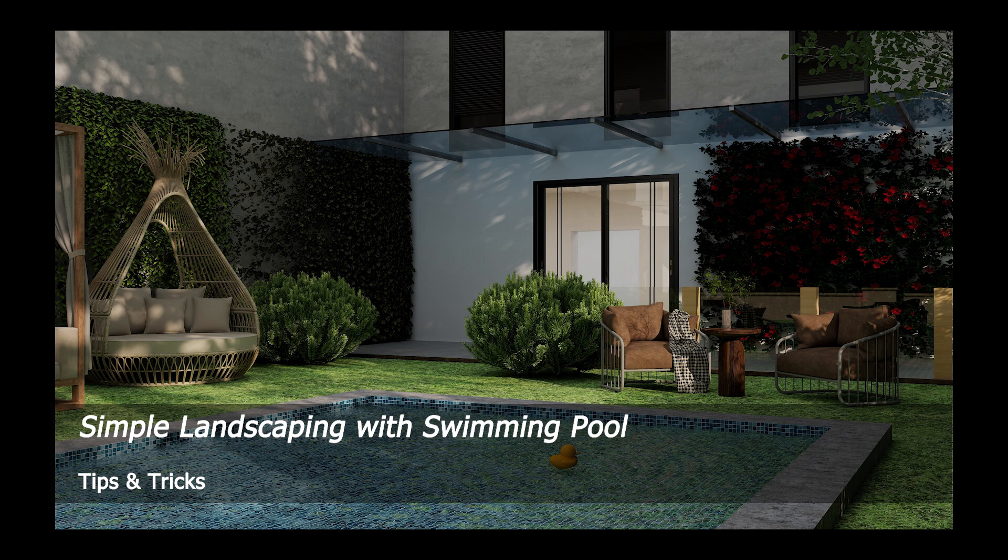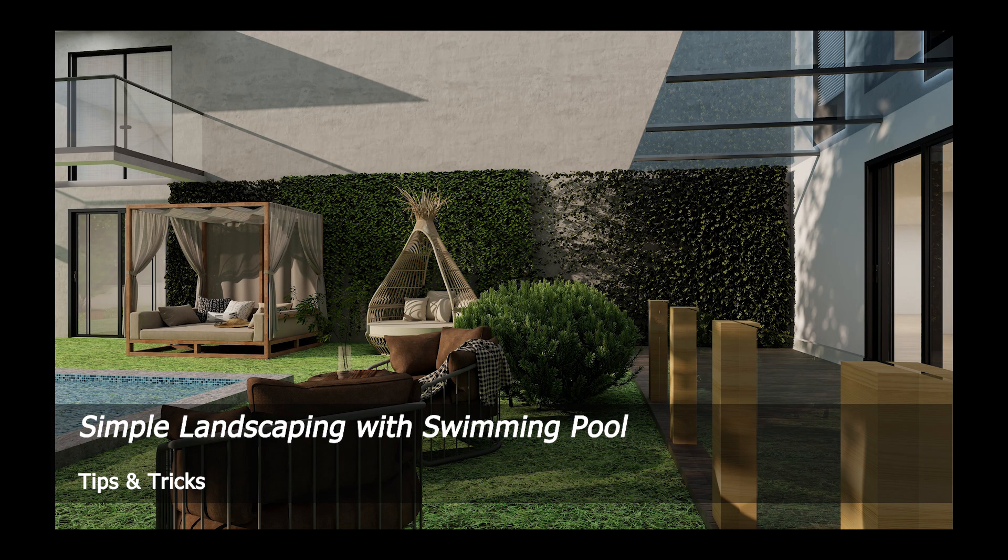Welcome to Smart Decker Kuhome tutorial. Today we will learn about simple landscaping with swimming pool.